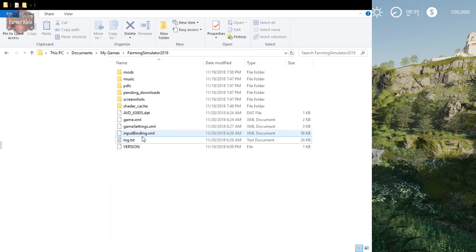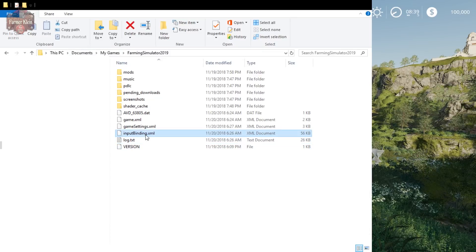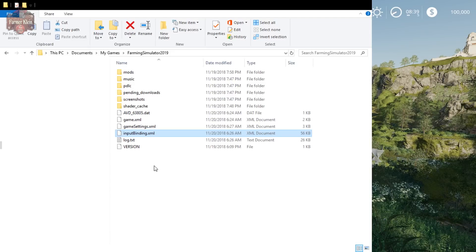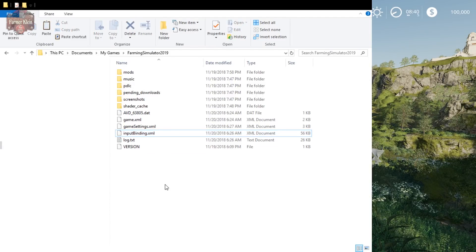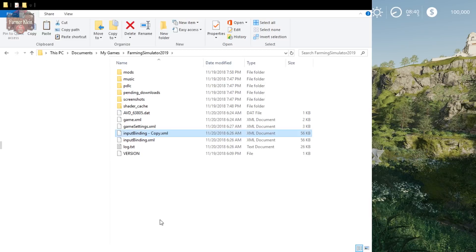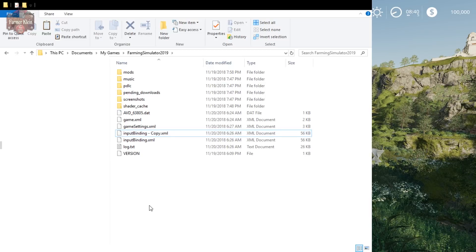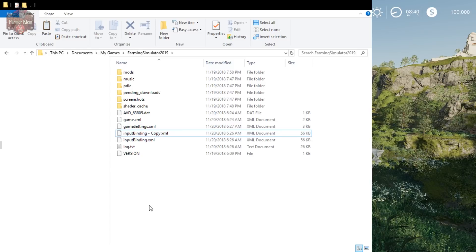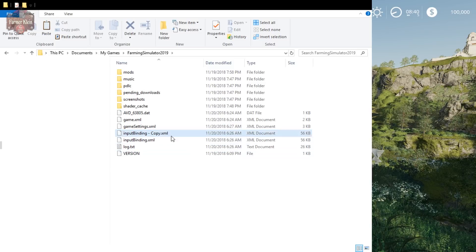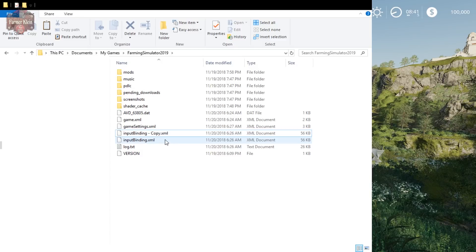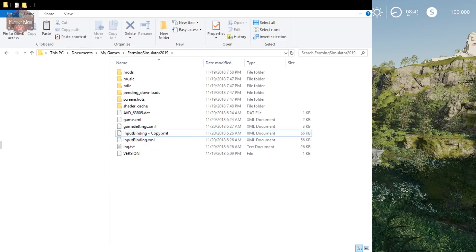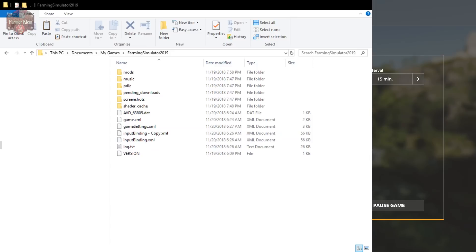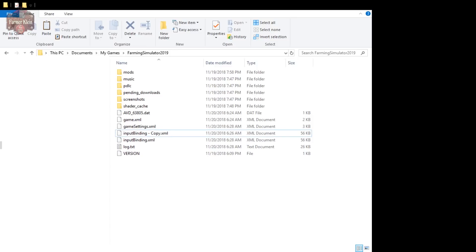Specifically we're going to look at this input binding XML file. Before we do anything, right click, copy, look down here in the white space and paste that bad boy. Now we have a copy of that file so anything we change in the input binding XML file going forward we will have a backup in case we mess something up. Let me exit the game here.